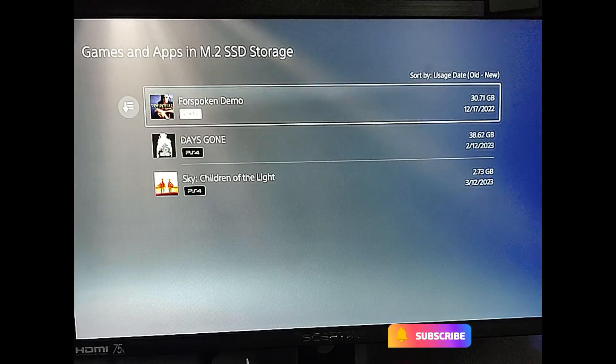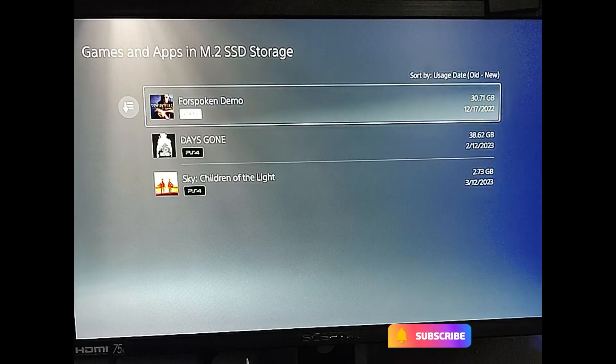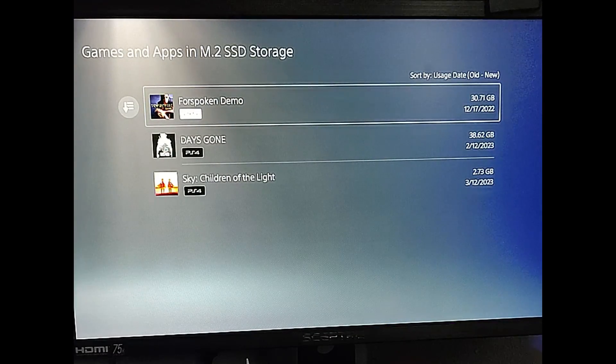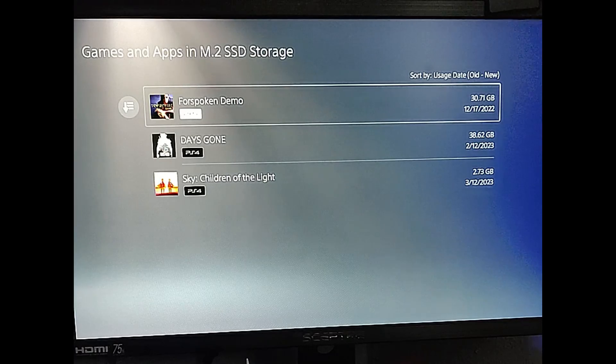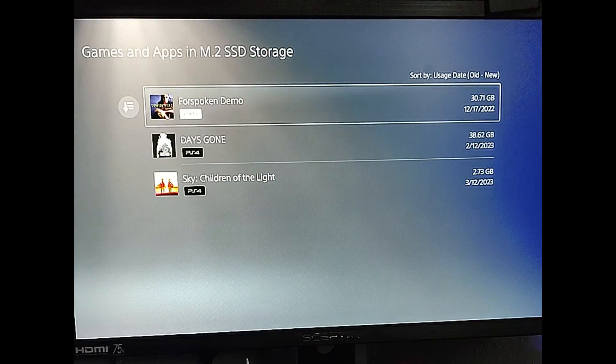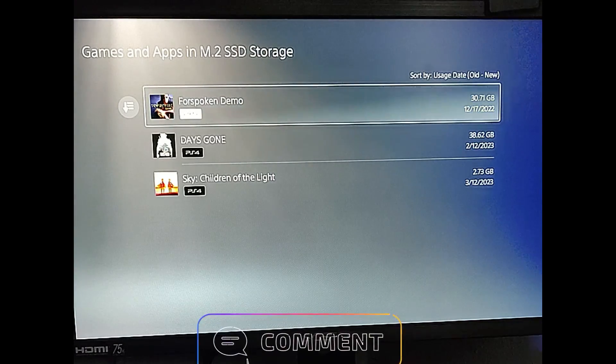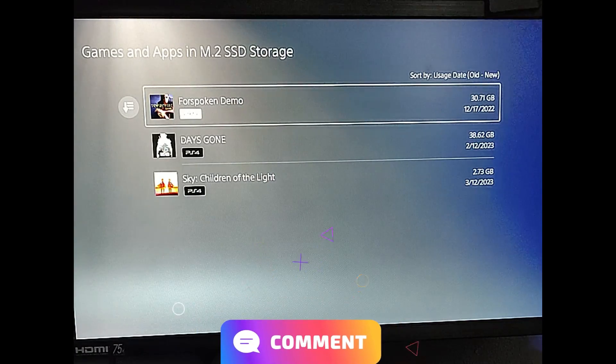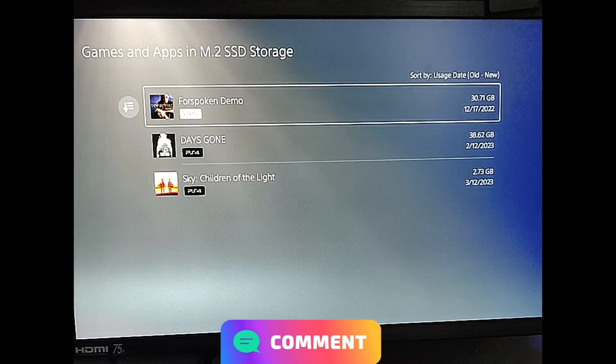So make sure you hit the like, subscribe and the notification bell. Also make sure you check out that article on how to install an SSD storage device. Down below, I put the link so you can go check that article out.